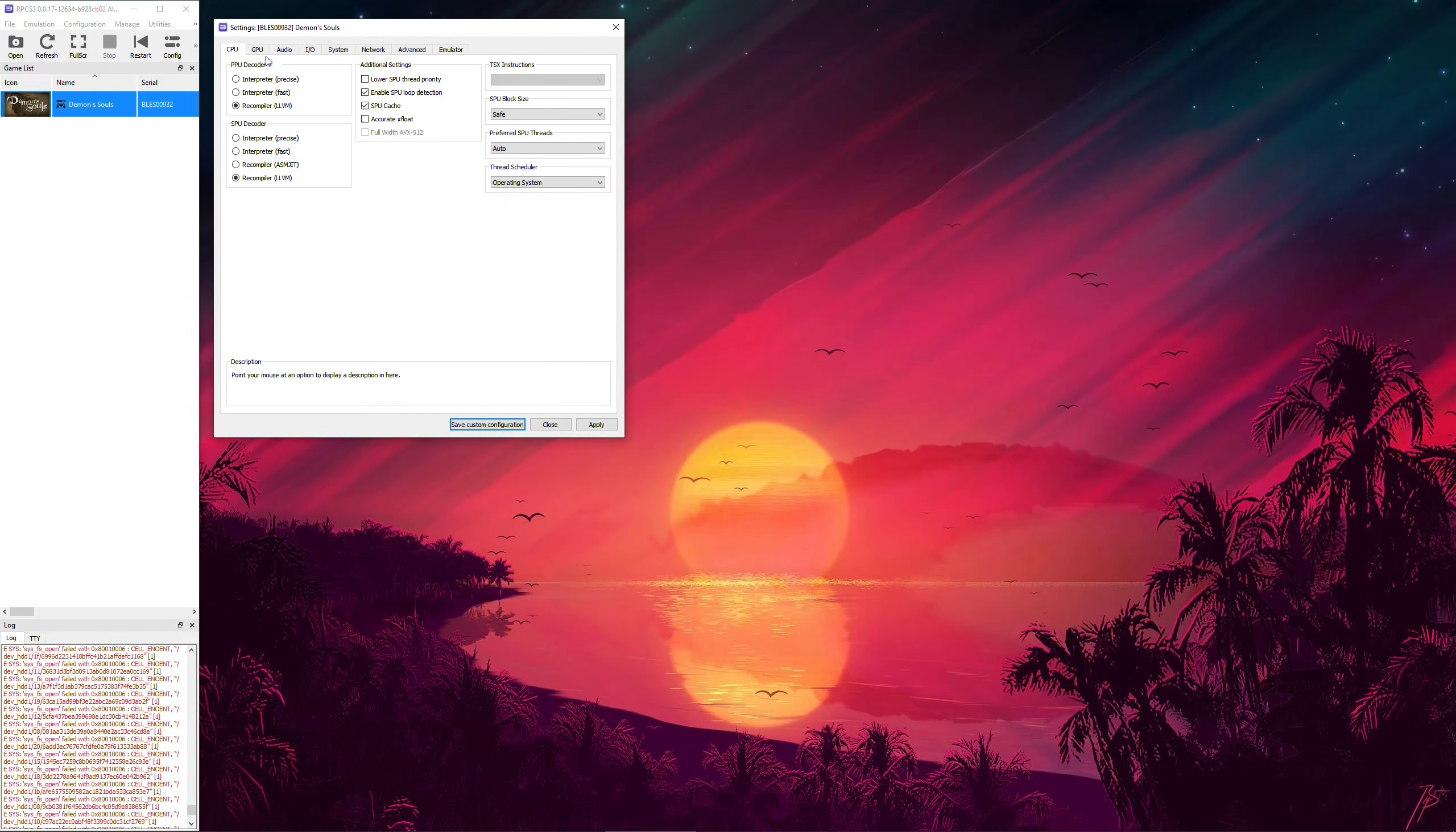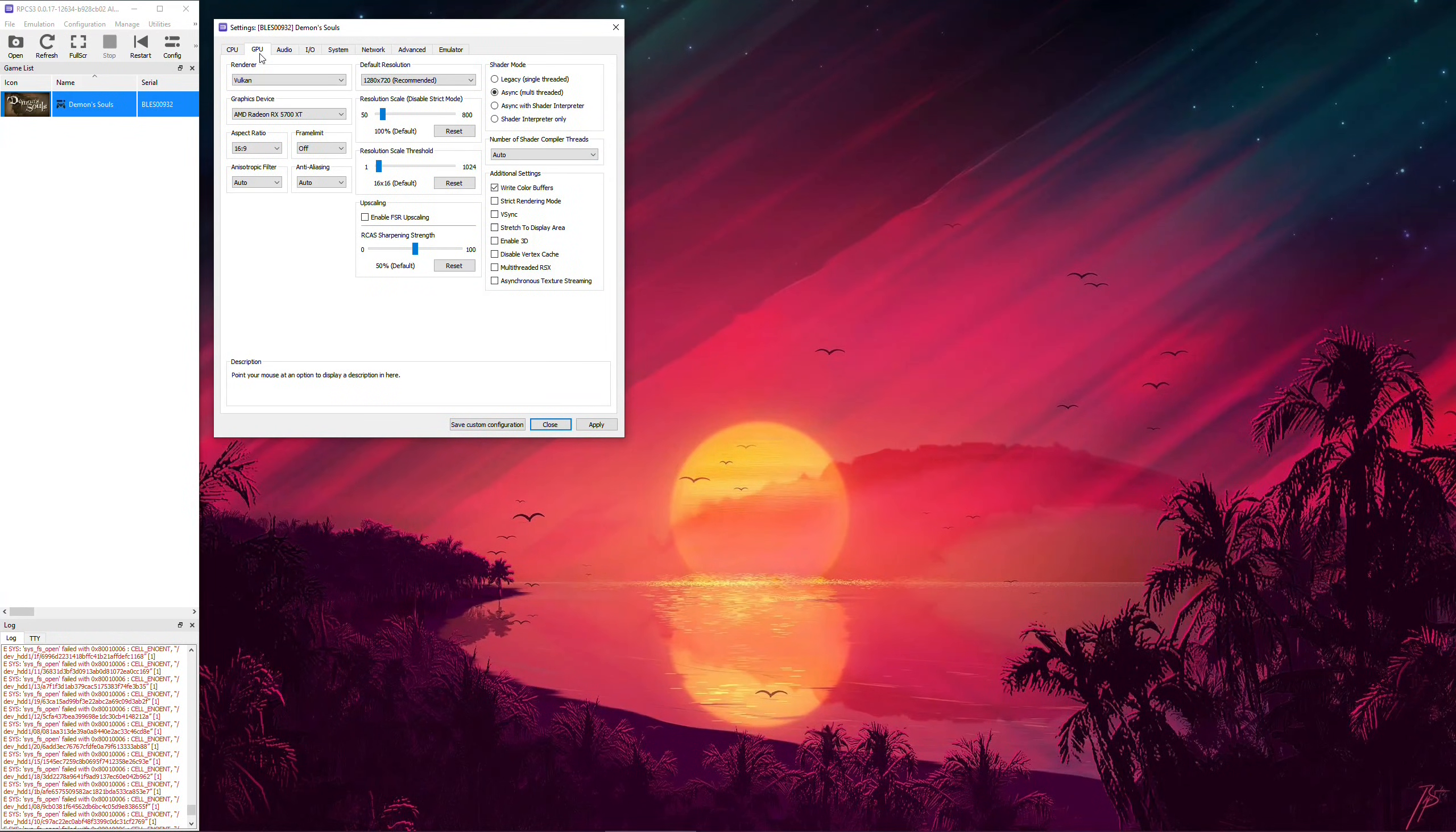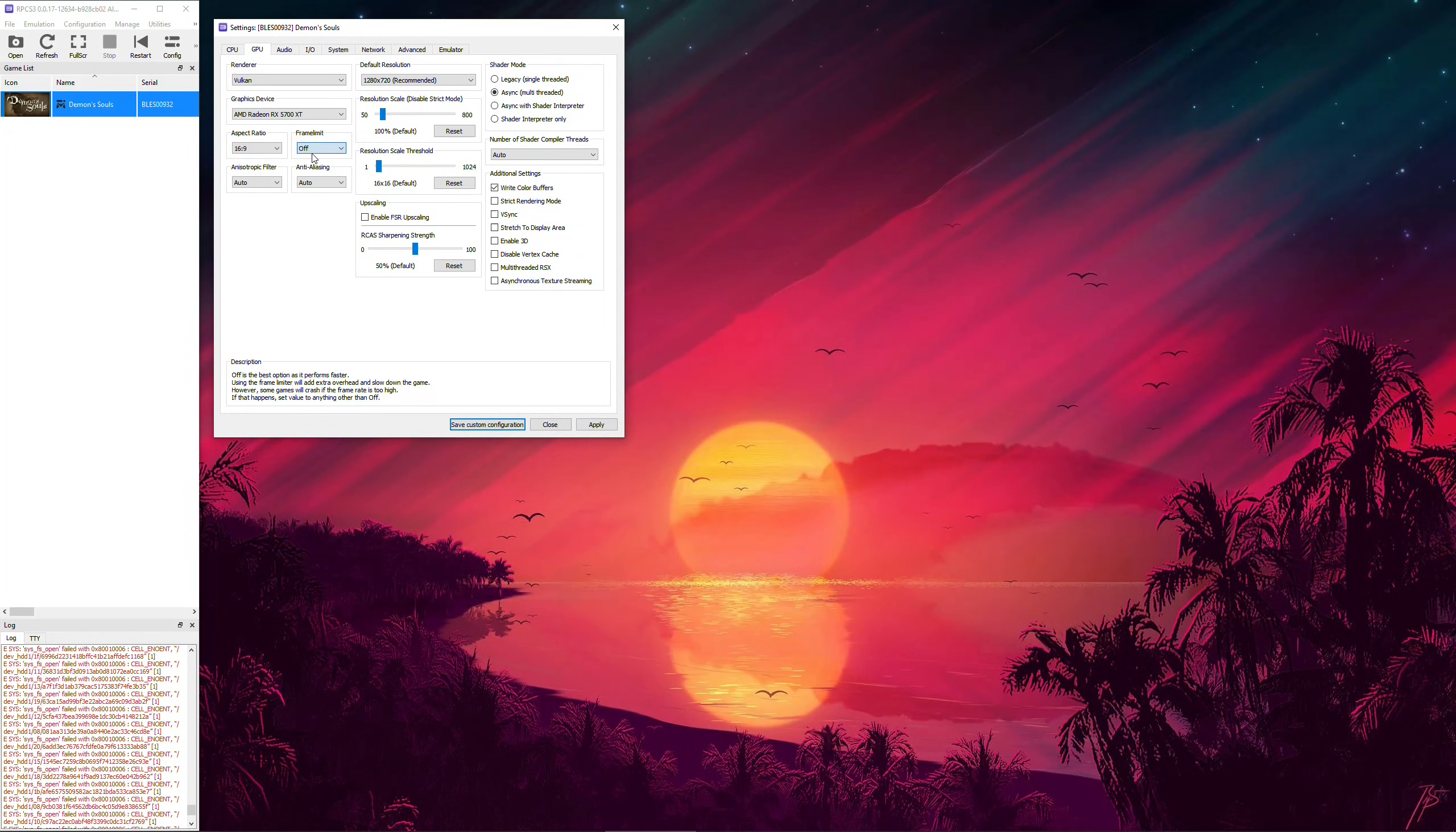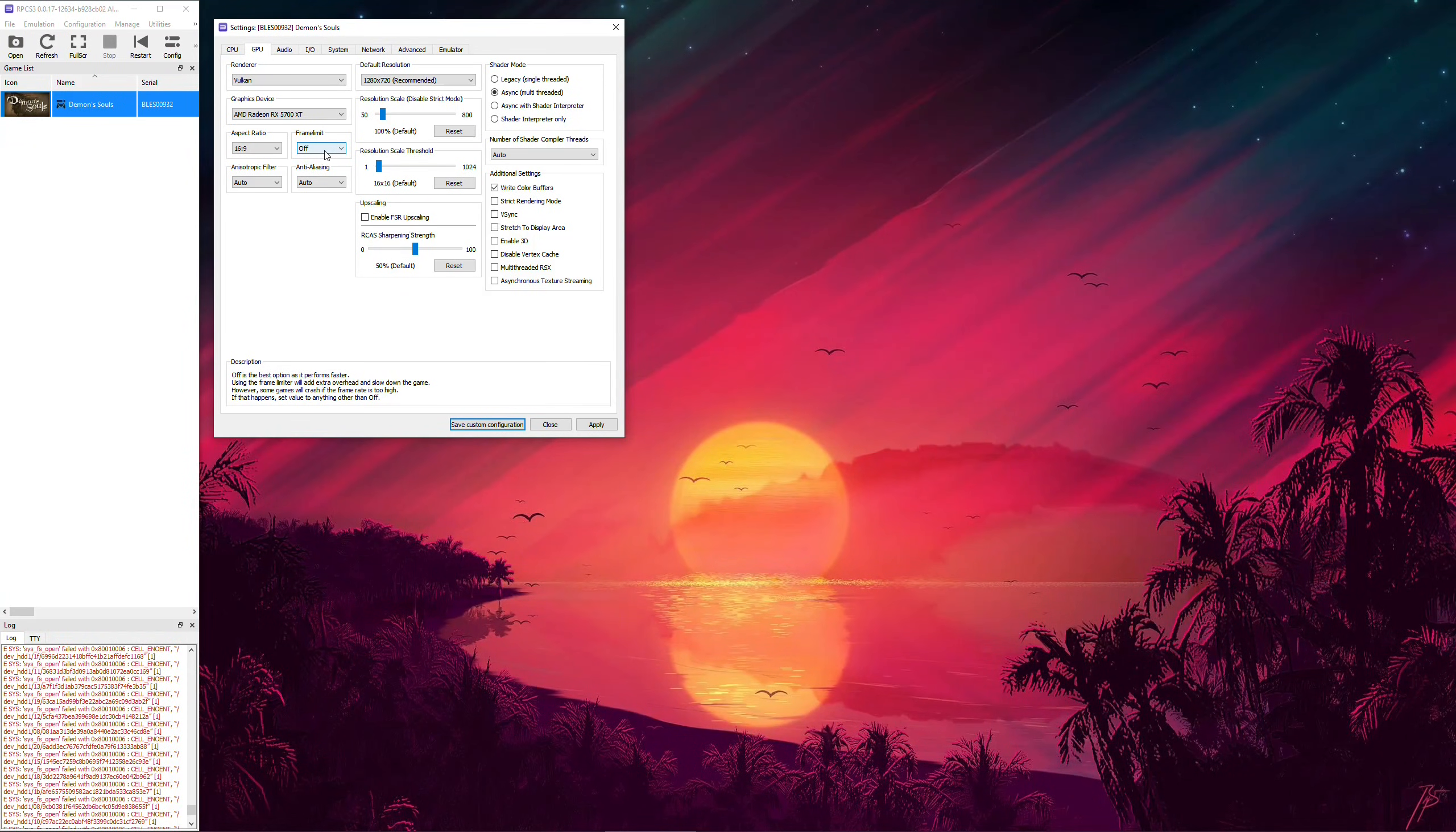Now, in the GPU tab, always ensure that you are using Vulkan Renderer. And for this experiment, let's turn off Frame Limiter to output the maximum frames possible and leave the rest of its peer settings at auto.